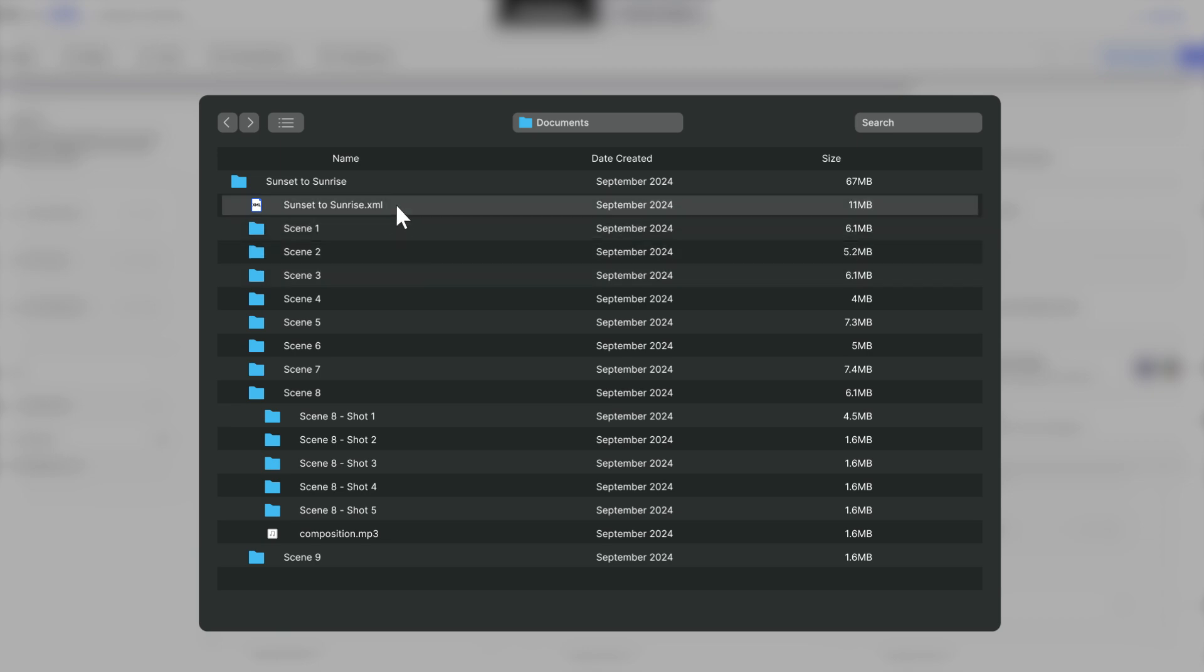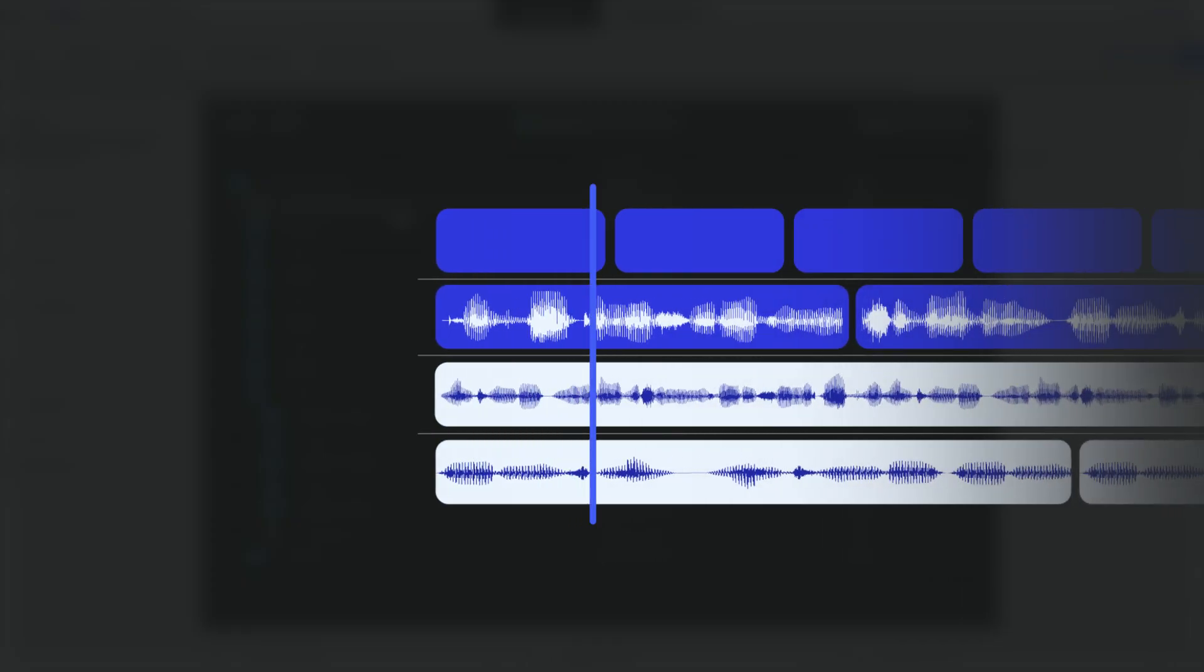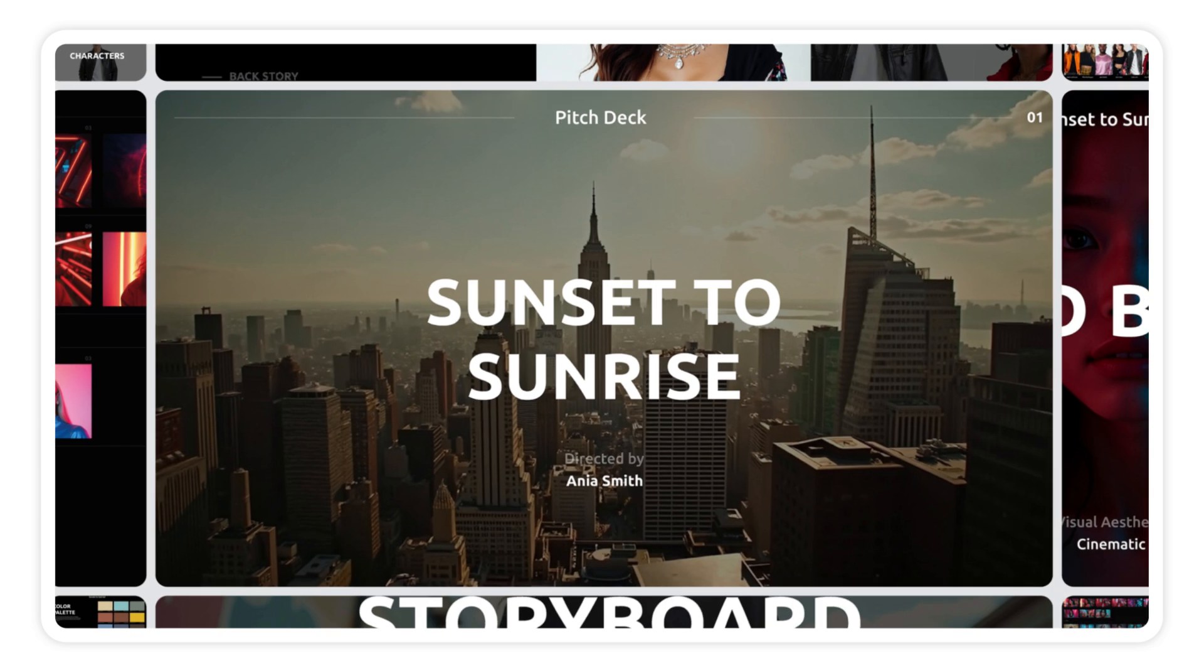Plus, the XML file will make any tweaks a breeze in your preferred software. Now you can share it with the client.